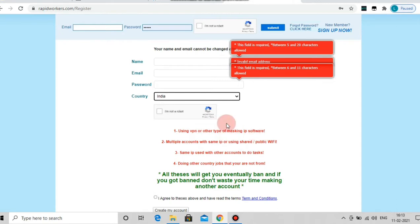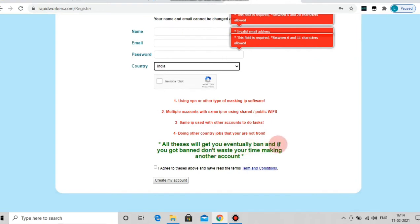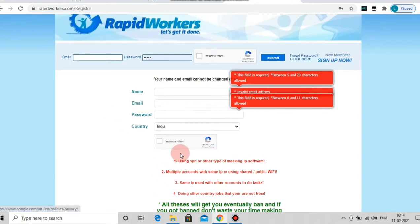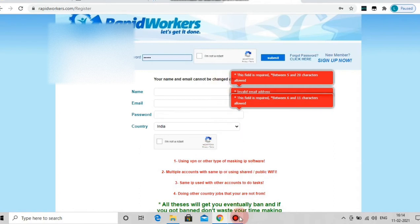We will use VPN. We will also use multiple accounts. We will also use the same IP. We will use one task as well as other country jobs, Indian jobs, and international jobs. For our work we will already have an update, so sign up once you have a plan and complete the account.